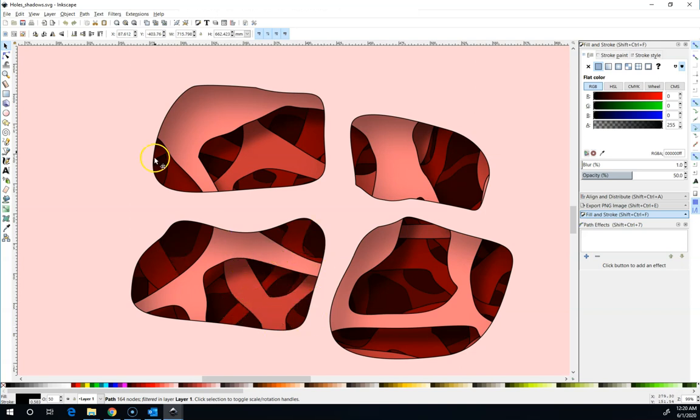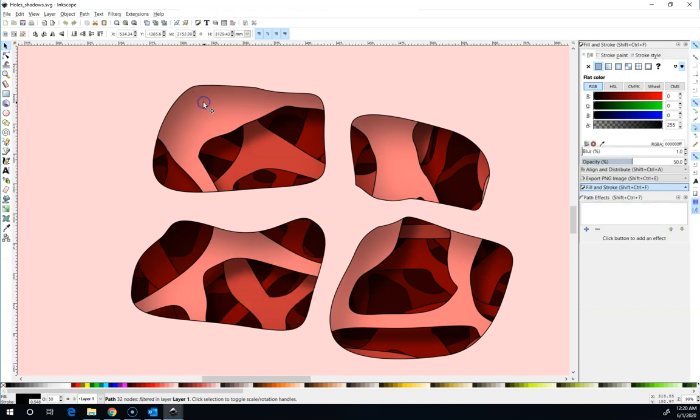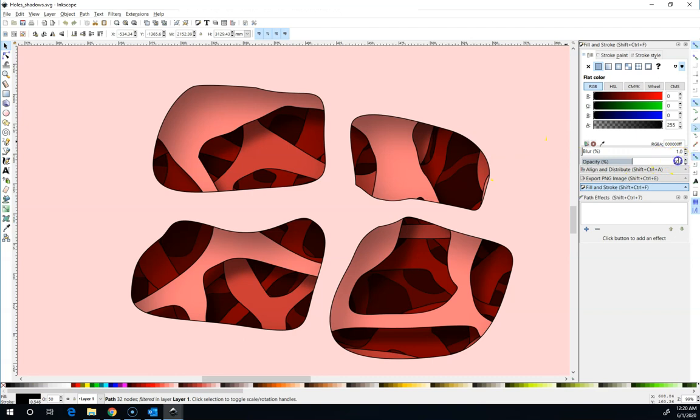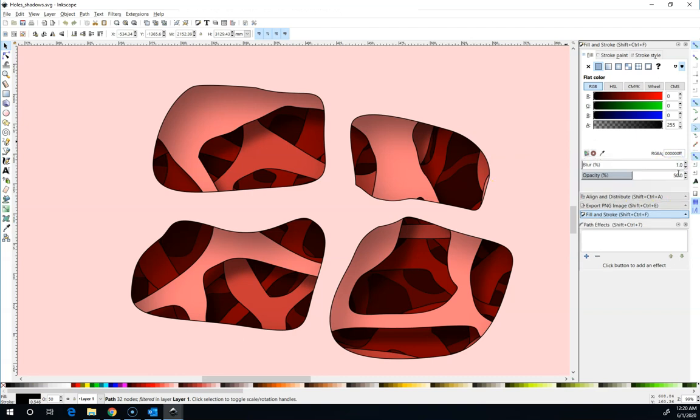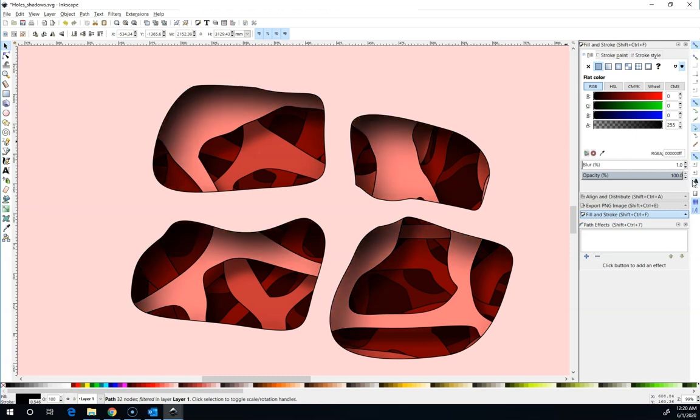And what we did was we just have another copy and it's actually fully black, which you can see down here in the fill. But because the opacity is set to 50%, it looks kind of clearish. If I turn the opacity back up to 100%, you can see it's a lot darker and my blur is only set to 1% here where the blur is very sensitive.